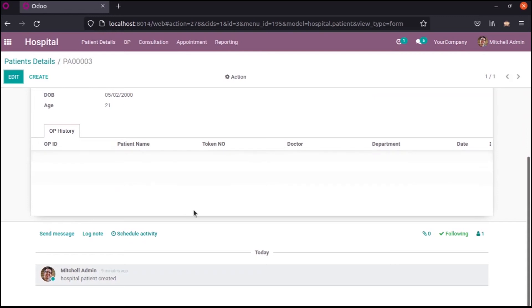Now in the chatter, we can see the option for schedule activity. We can now schedule activities within this form view.